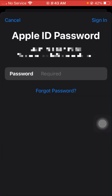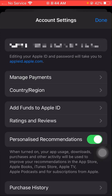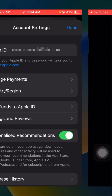When you tap on Media and Purchases, tap on the View Account option. Wait a few seconds — here you have to put your Apple ID password. Then tap on the Sign In option in the top right corner.